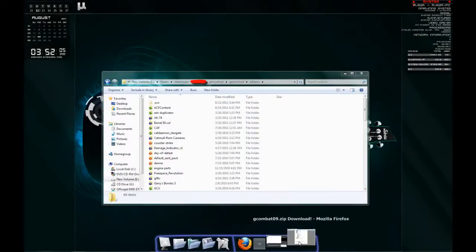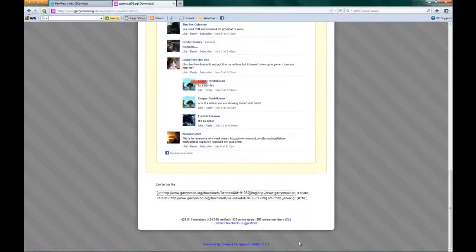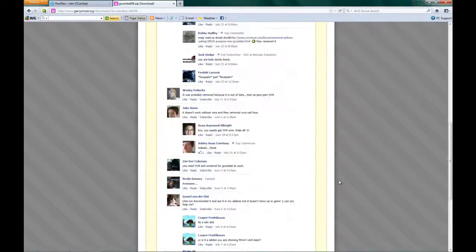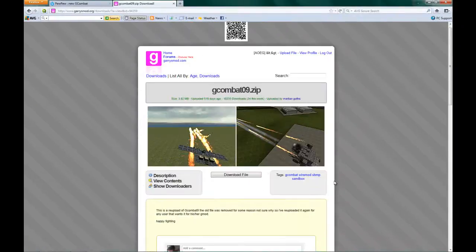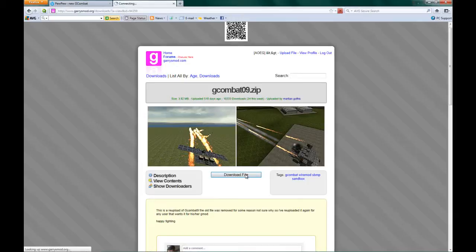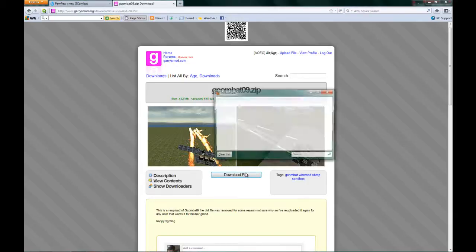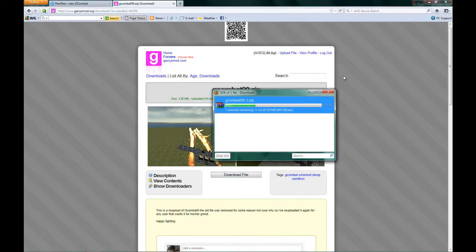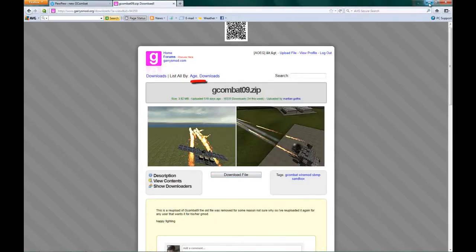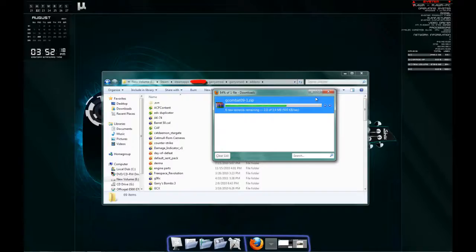Alright, now a lot of people want to know how to install GCombat alongside PewPew. So what you want to do is download GCombat09. I'll have a link for that in the description. Let that download.